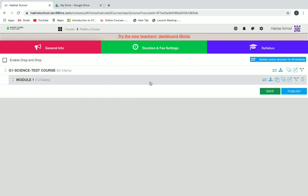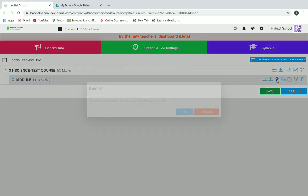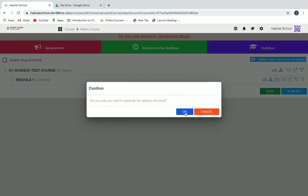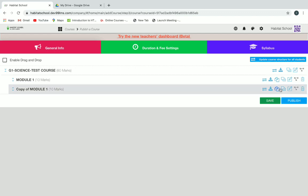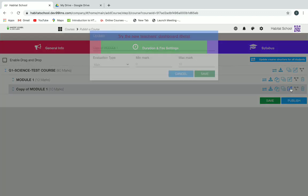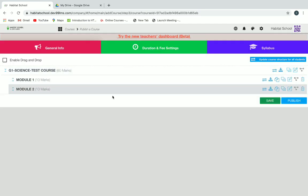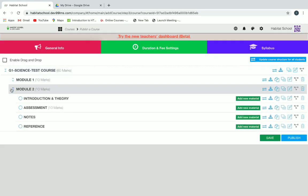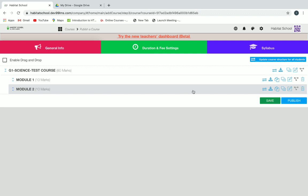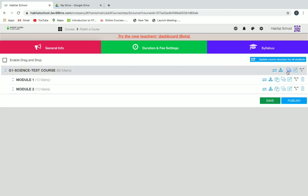These are the contents under Module One. We can make a copy by clicking on Duplicate Syllabus and then clicking OK. You can change the name by clicking on Edit and give it as Module Two — the same structure will be duplicated. When we open it, we can see the same structure has been duplicated. We can also edit it and change the marks.